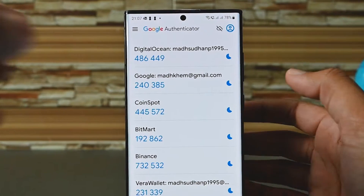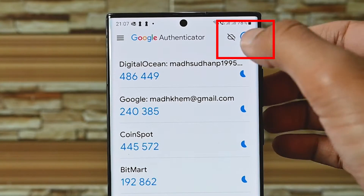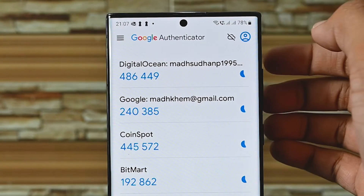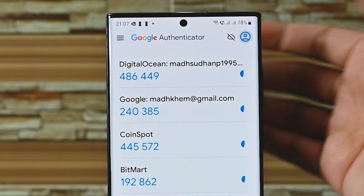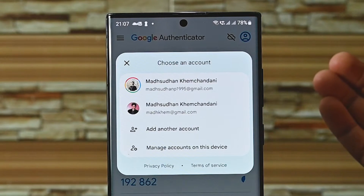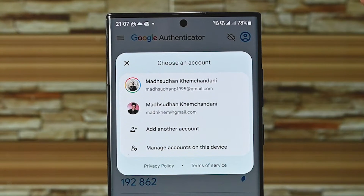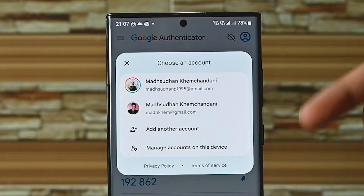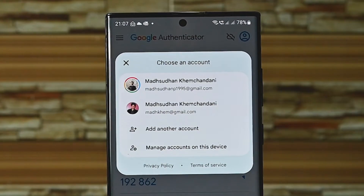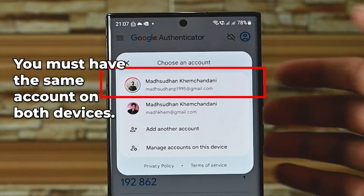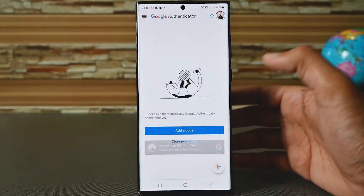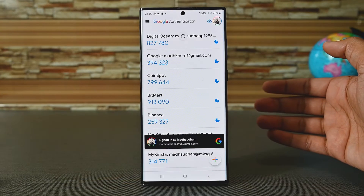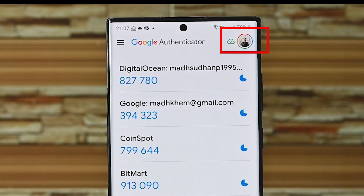You'll see an account option with a cloud icon. On this device, the cloud is disconnected so we see a grey icon. Tap on the account icon and it will show your Google accounts. Ensure you use the account that is signed in on the new device. Touch the allow button — you'll then see the green icon.